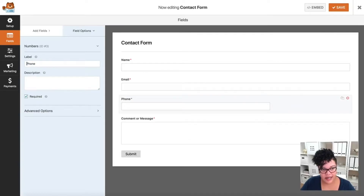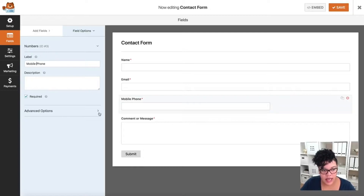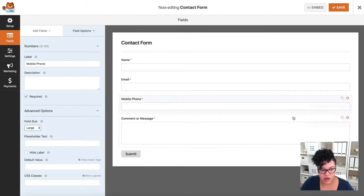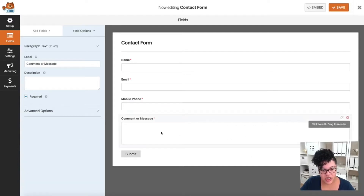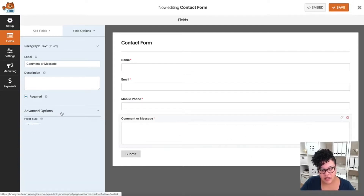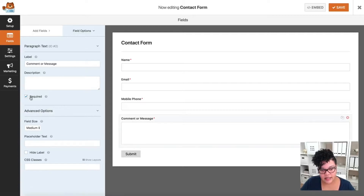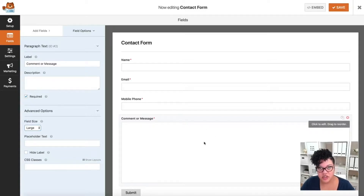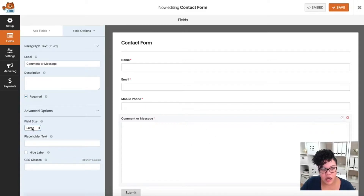I'll drag the phone number field up and title it 'Mobile Phone,' make it required, go to Advanced Options, and set it to Large so it goes all the way to the edge. For the Comment or Message field, I'll make that required as well and set it to Large so it's a bit bigger. We're good to go here.